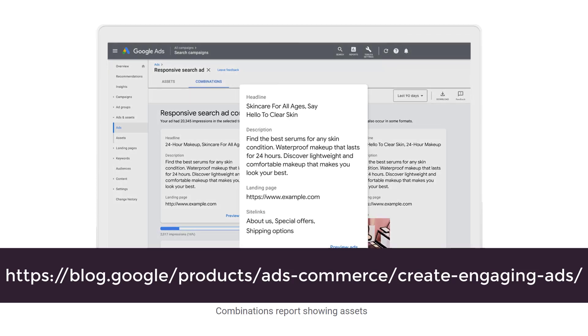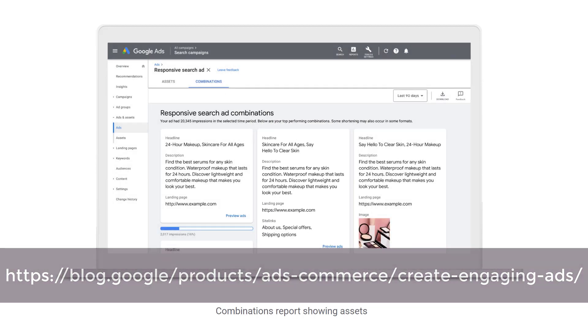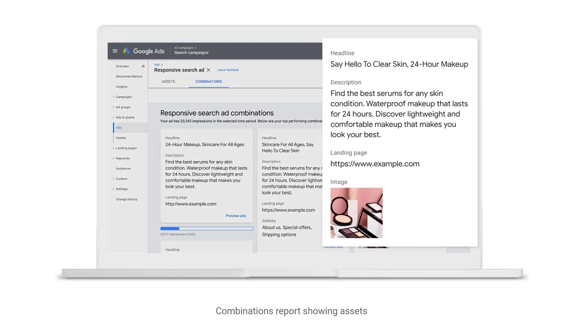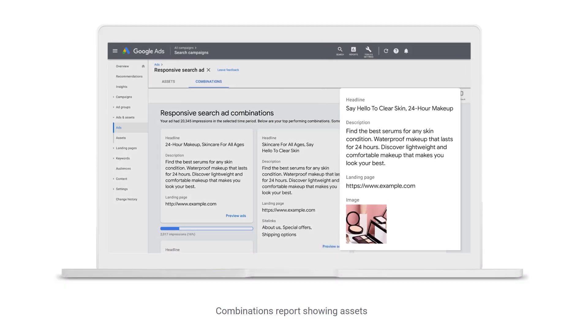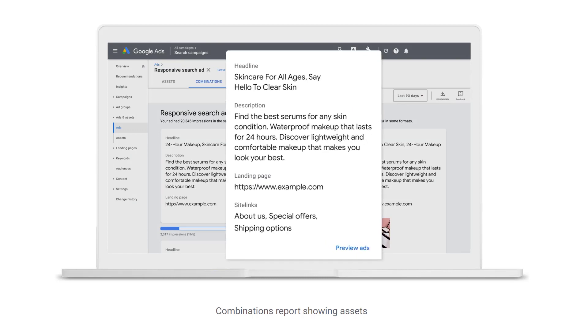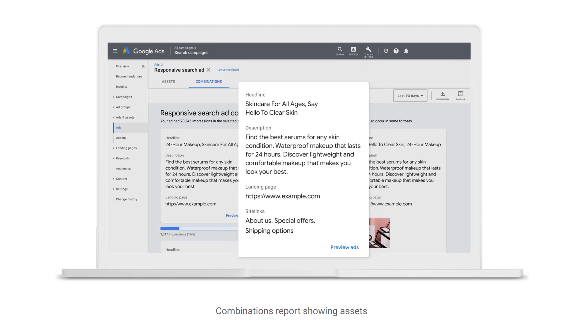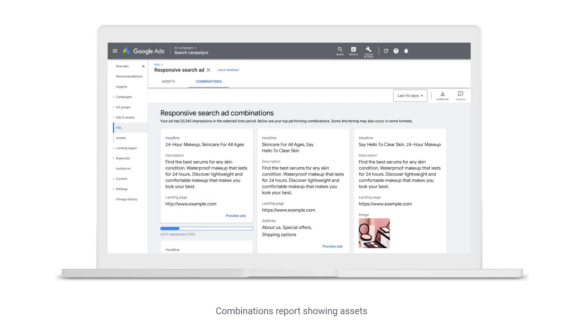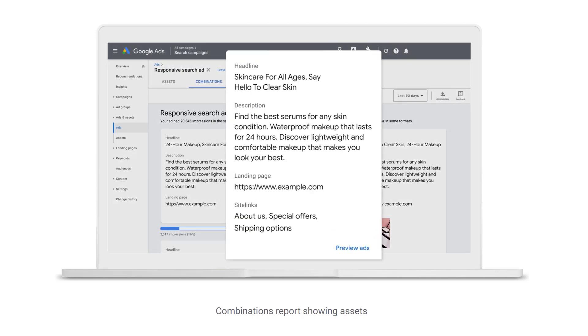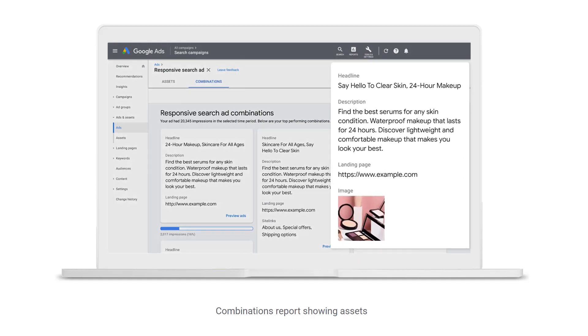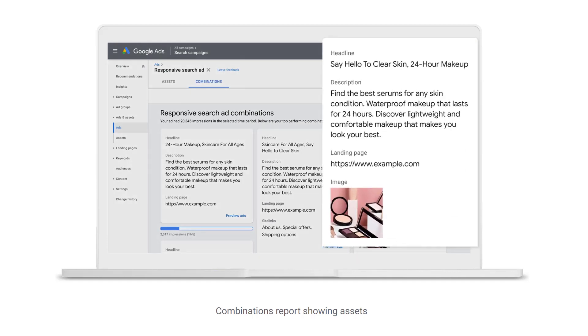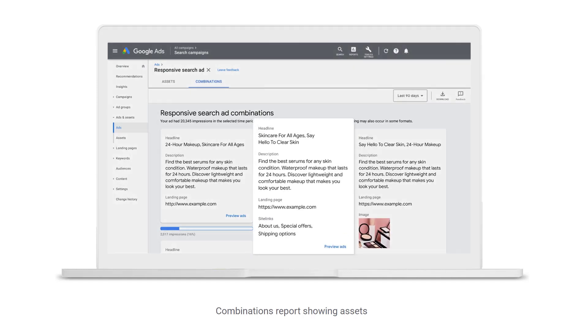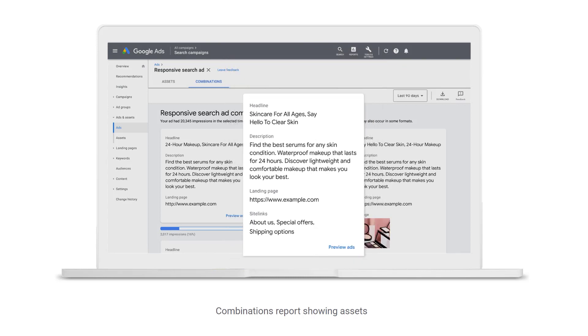But besides just your headlines and descriptions for the combinations report, we're now going to get to look at any previous assets that have showed up alongside the headlines and descriptions. So in the example on the page right now, we can see site links, we see the image assets, call-outs and everything else will be included to give you a more holistic view on how your ads look besides just the main text portions.